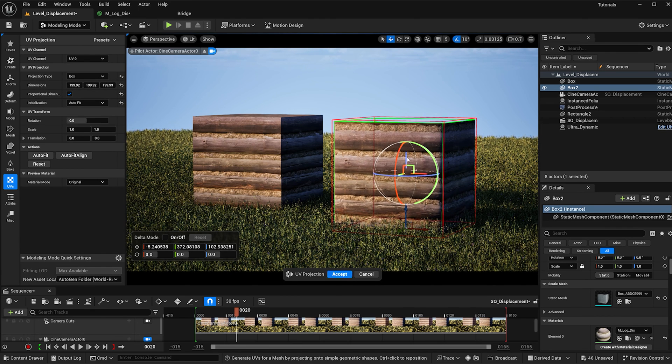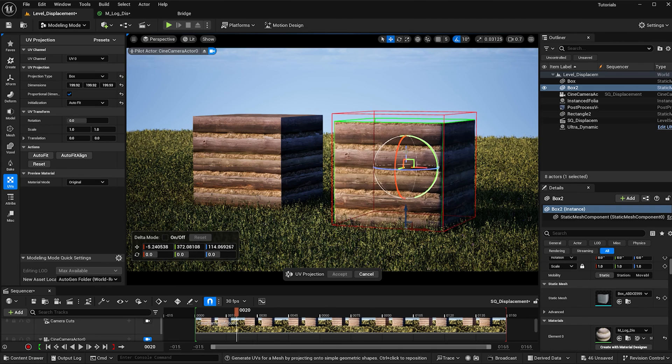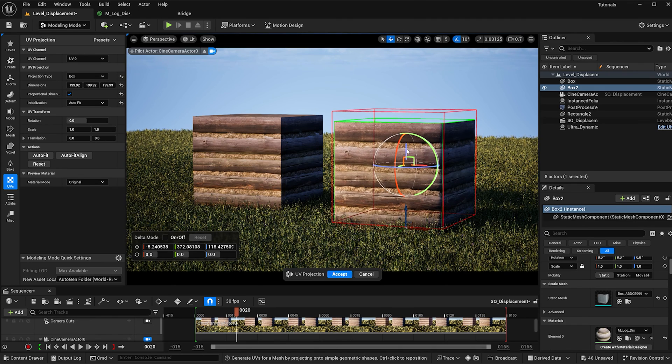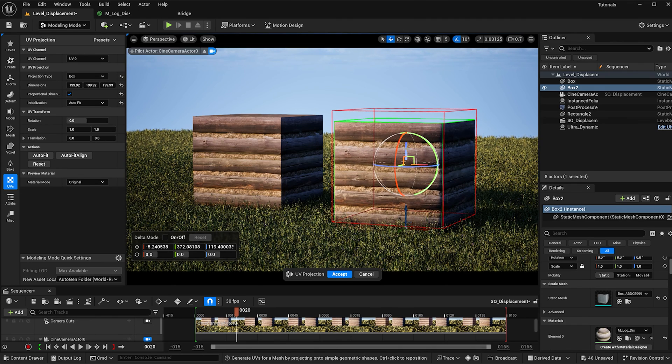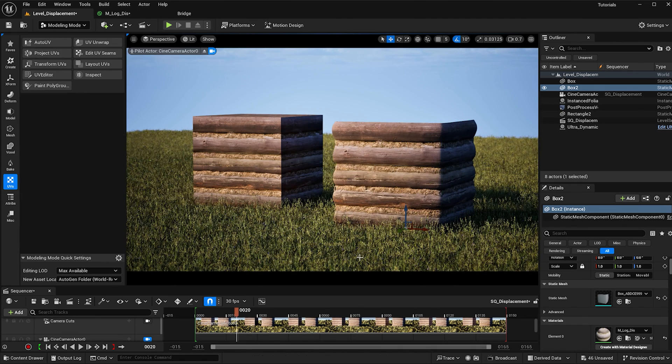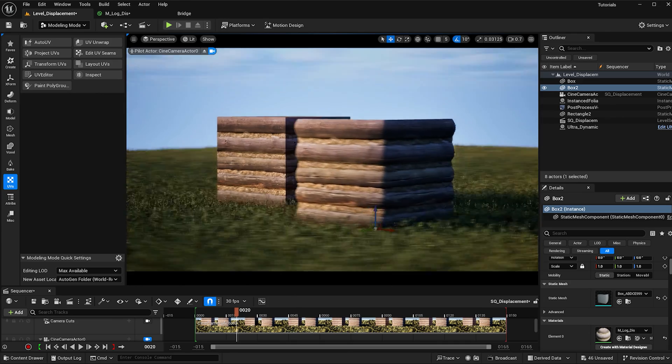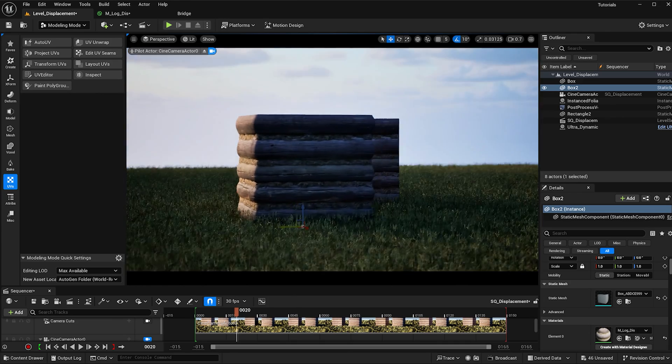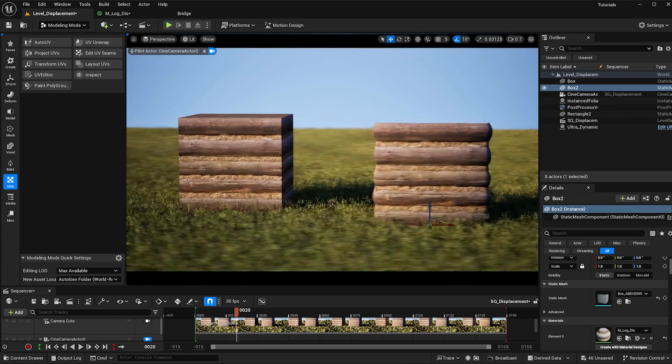I'm just going to raise this up a little bit so it's ending at a log, and then I'm going to hit accept. Now we can see that there's not really any holes going on and I'm pretty happy with my displaced material.